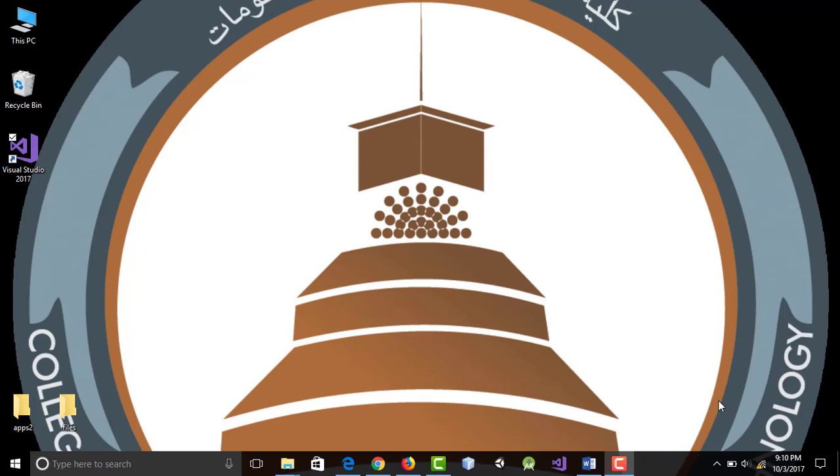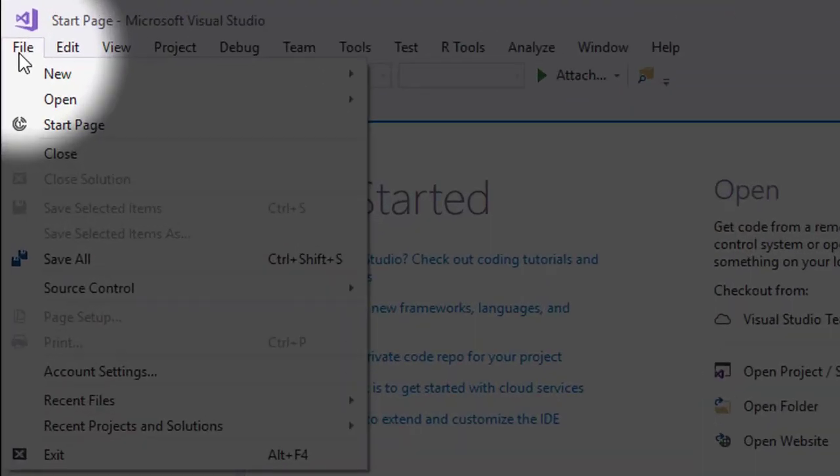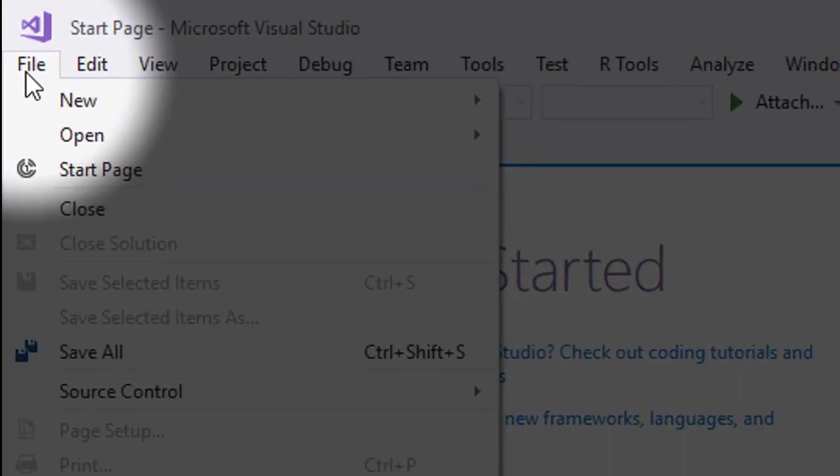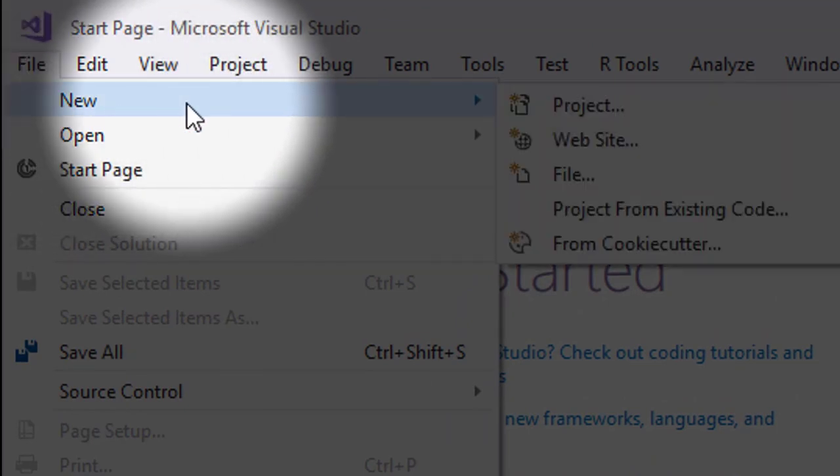If you have successfully installed it, launch your Visual Studio and you might see a screen similar to mine. Now we are ready to have fun. Click File, then New Project.